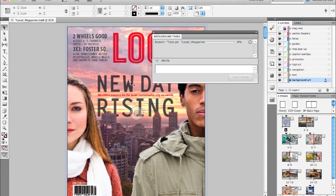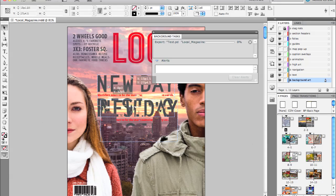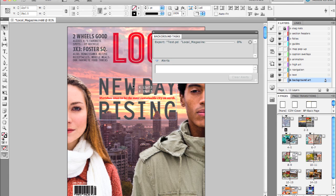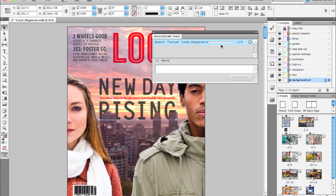I can go ahead and continue to work on the document. I can select things, I can turn pages, I can edit the content. And that progress of the PDF export is being reported in the background tasks panel.